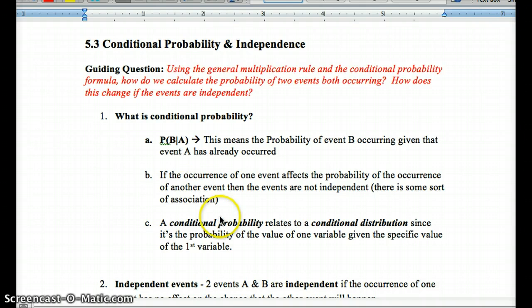Conditional probabilities relate to the conditional distributions we went over, since it's the probability of the value of one variable given the specific value of the first. So it's not too different from conditional distributions.